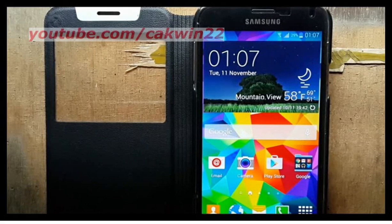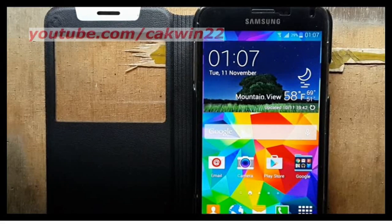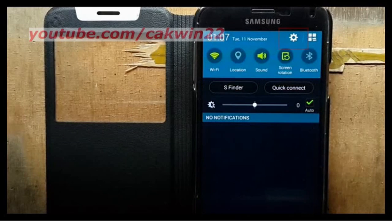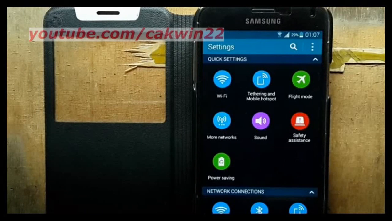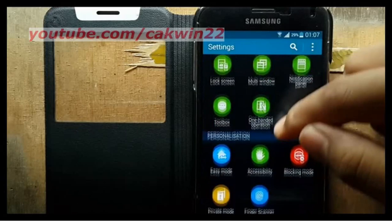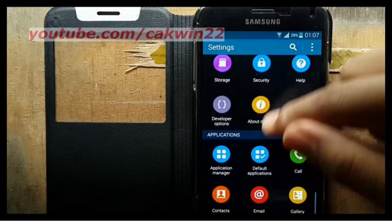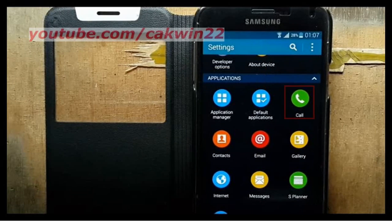To enable or disable automatic answering on Samsung Galaxy S5, go to Settings. Scroll the screen. Tap Settings icon. Scroll down. On Applications, tap Call.